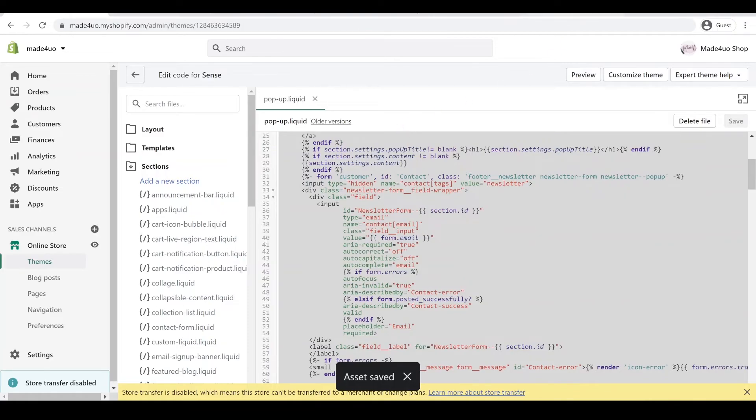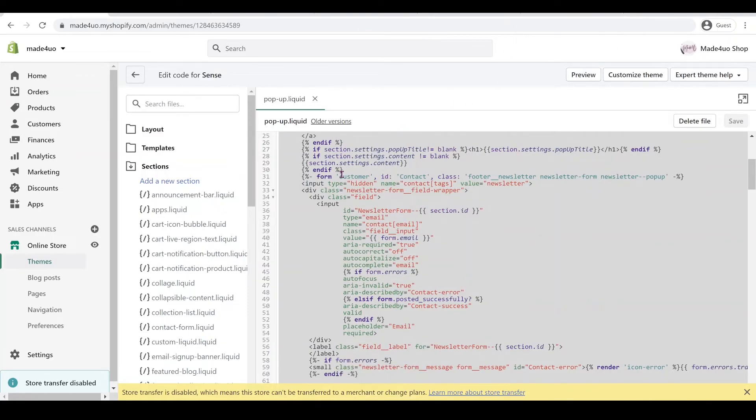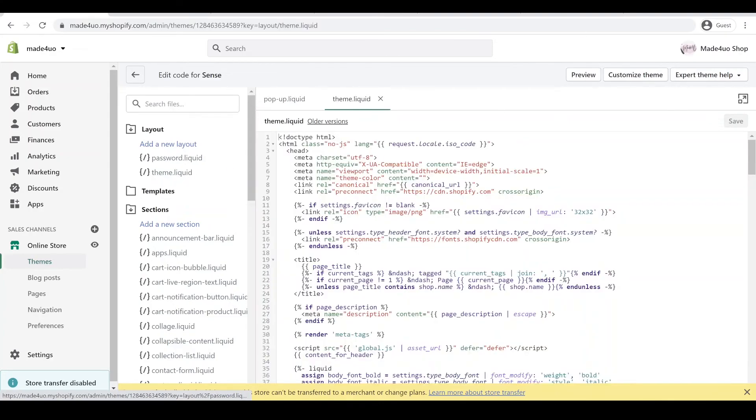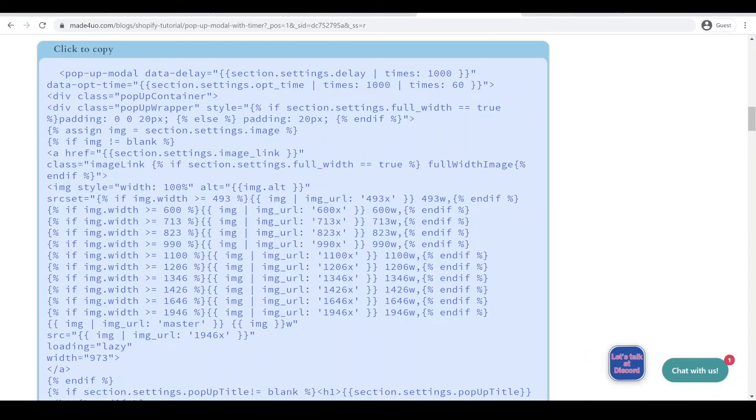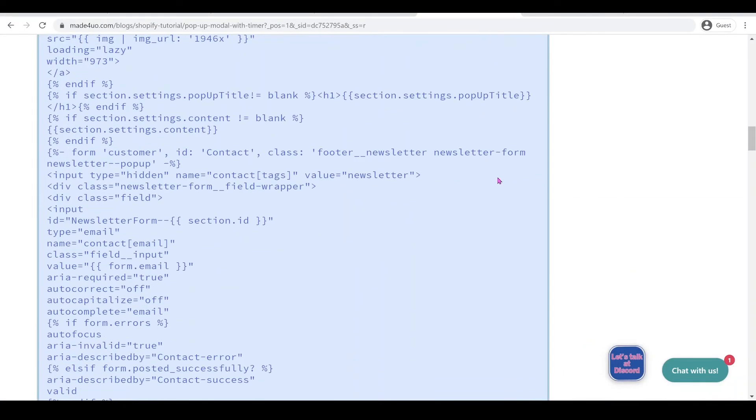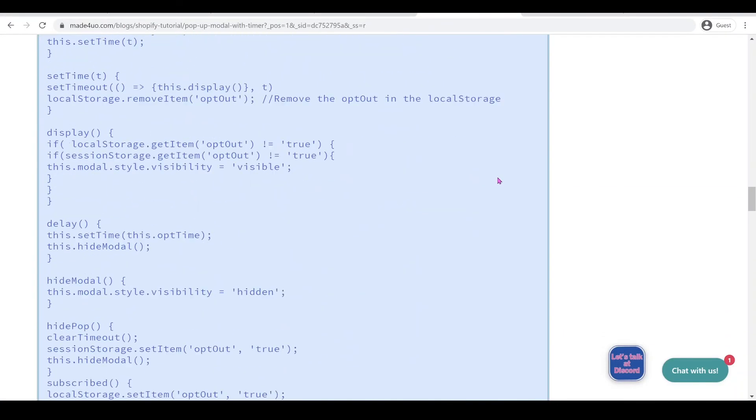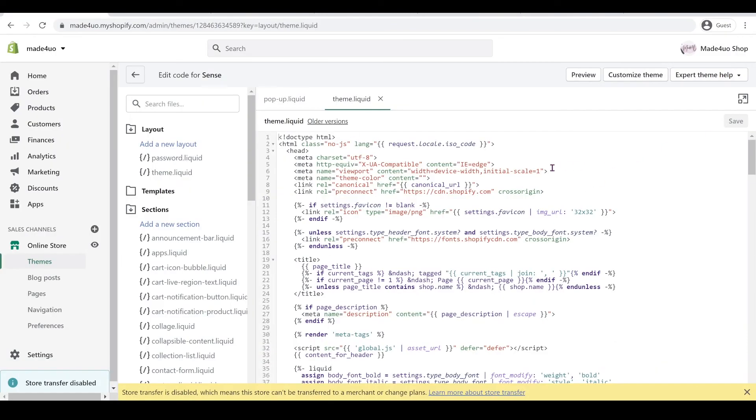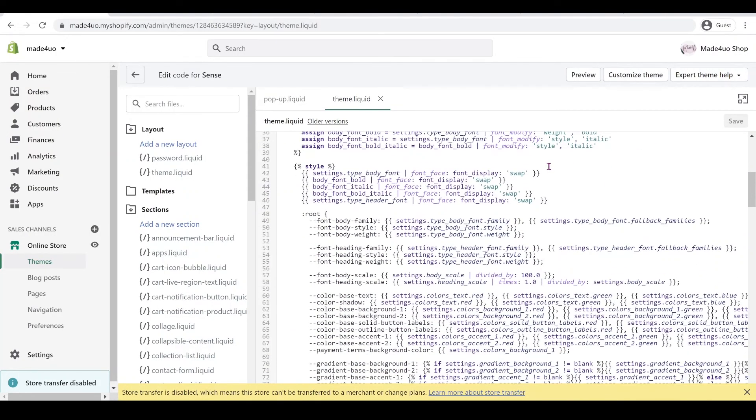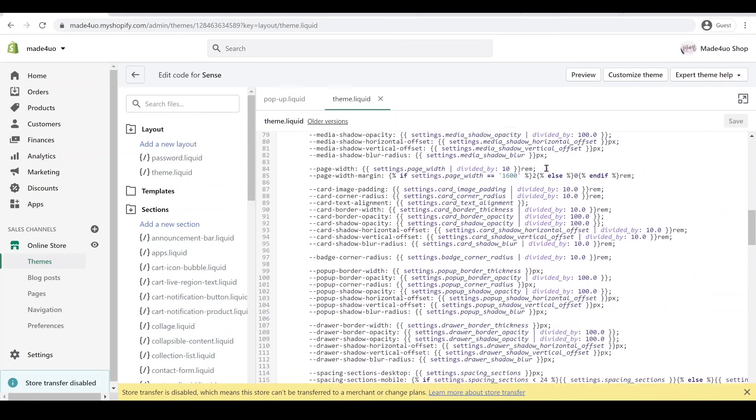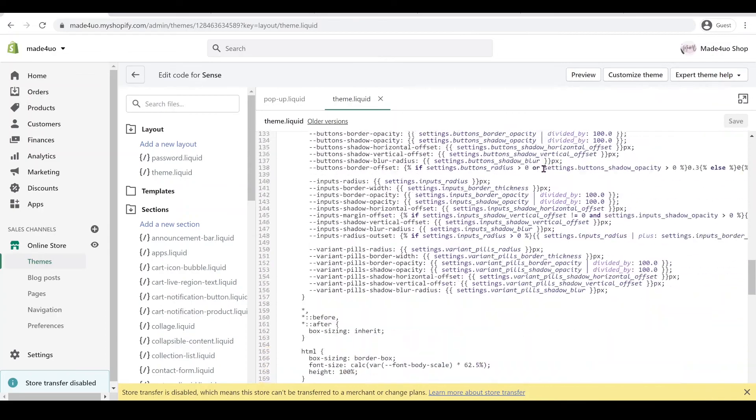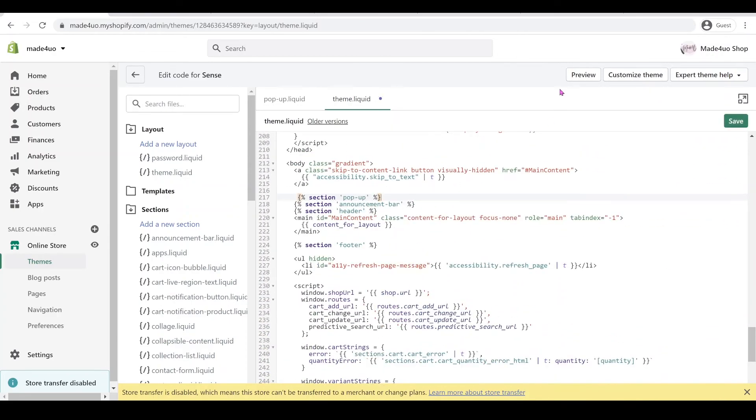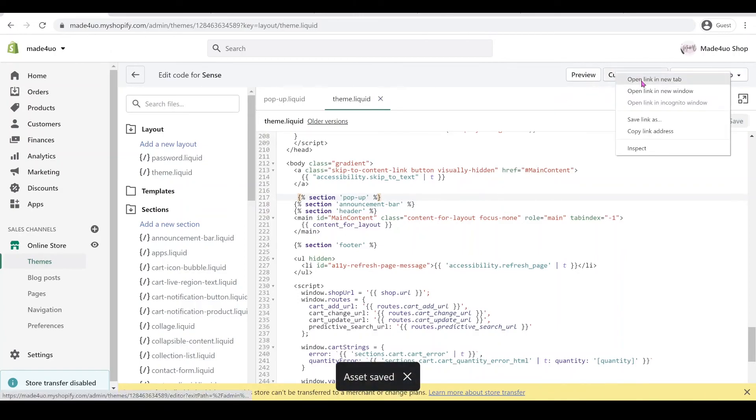Now the last thing that we have to do is to add this code to our theme.liquid. Let's open the Layout folder and then open the theme.liquid. We're going to go to our website again and then grab this code right here. I like it to be placed in the theme before the announcement bar, and then you'll click Save on this one.